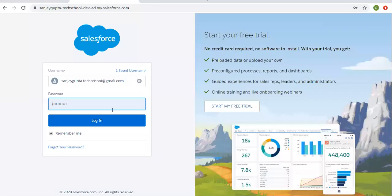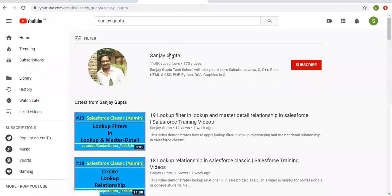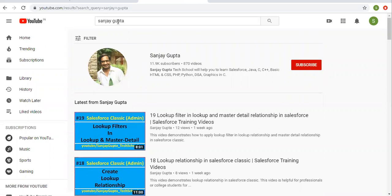Hello friends, I am Sanjay Gupta. I welcome you on Sanjay Gupta Tech School. In this video, I am going to demonstrate how you can create a master detail relationship in Salesforce Classic. You can search my name Sanjay Gupta on YouTube and follow my YouTube channel if you want to watch Salesforce training videos.